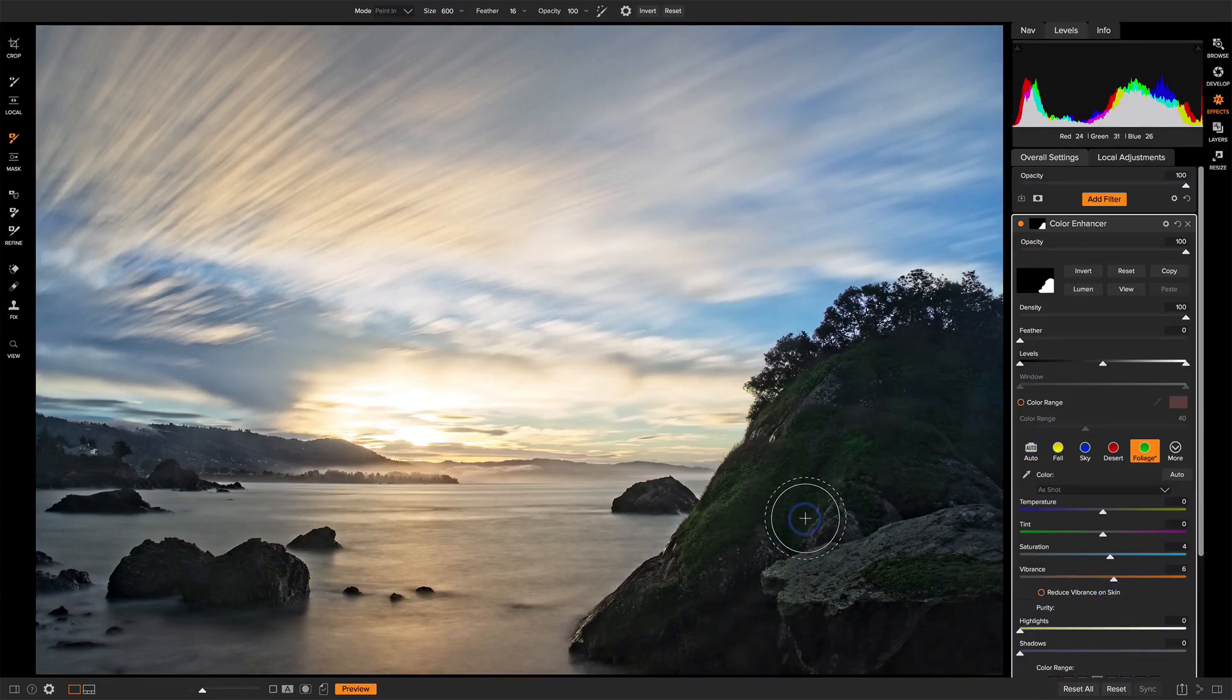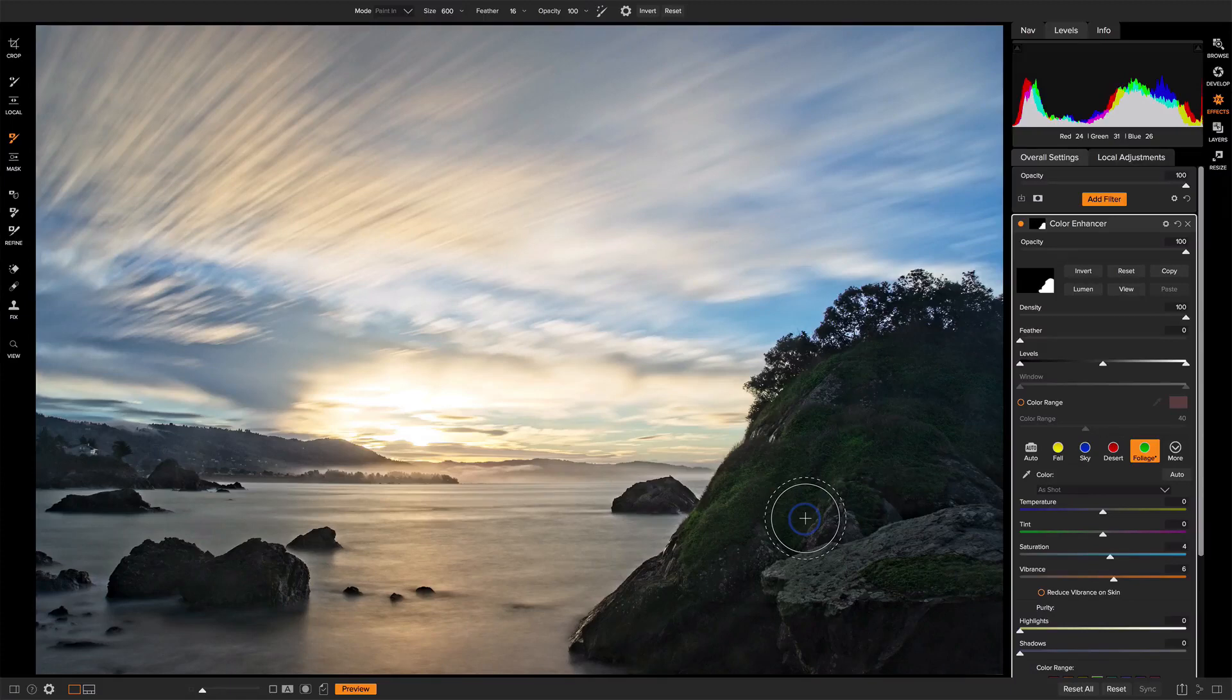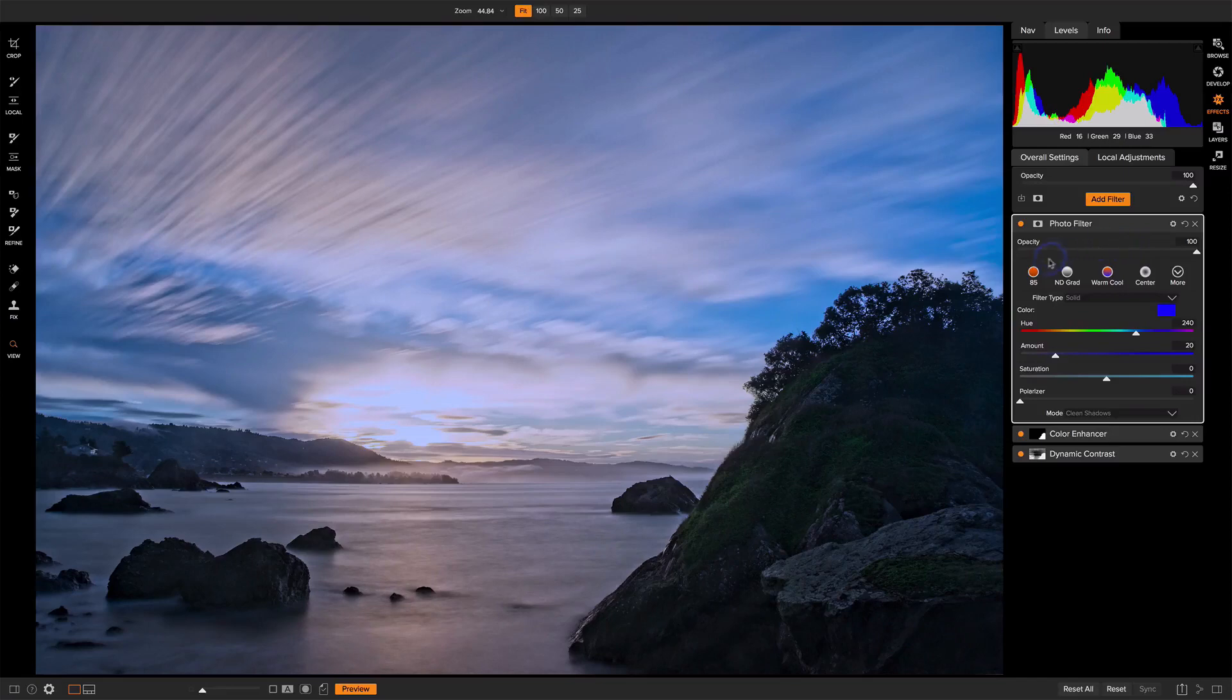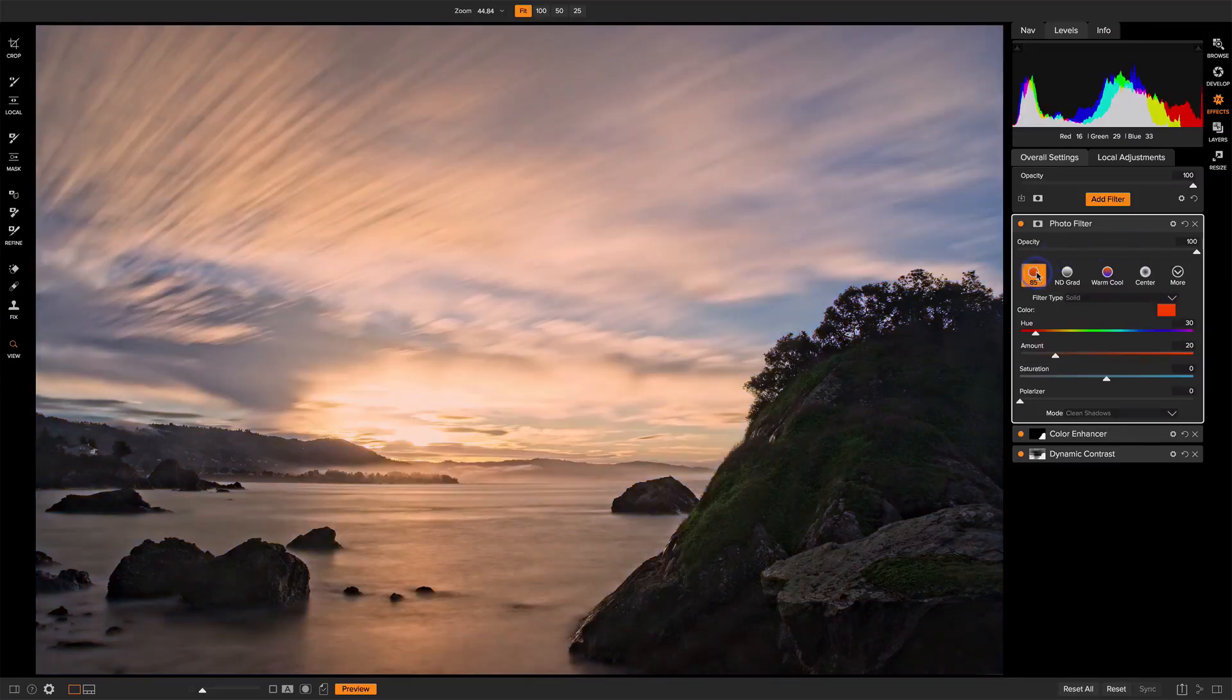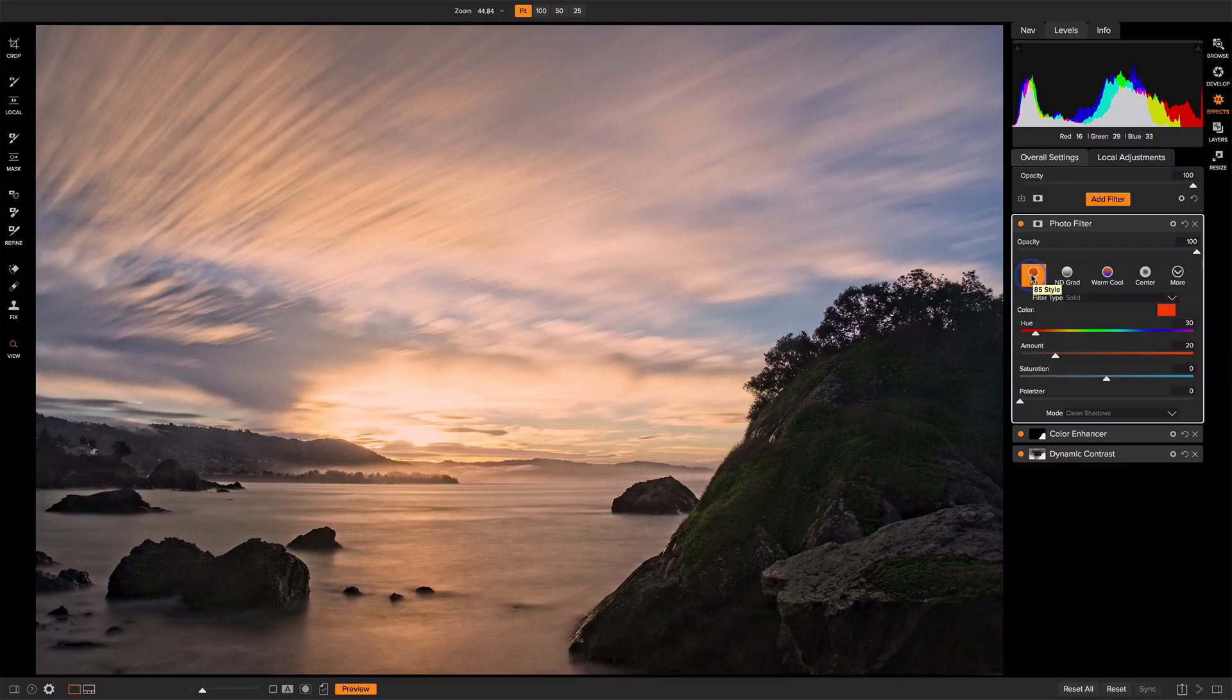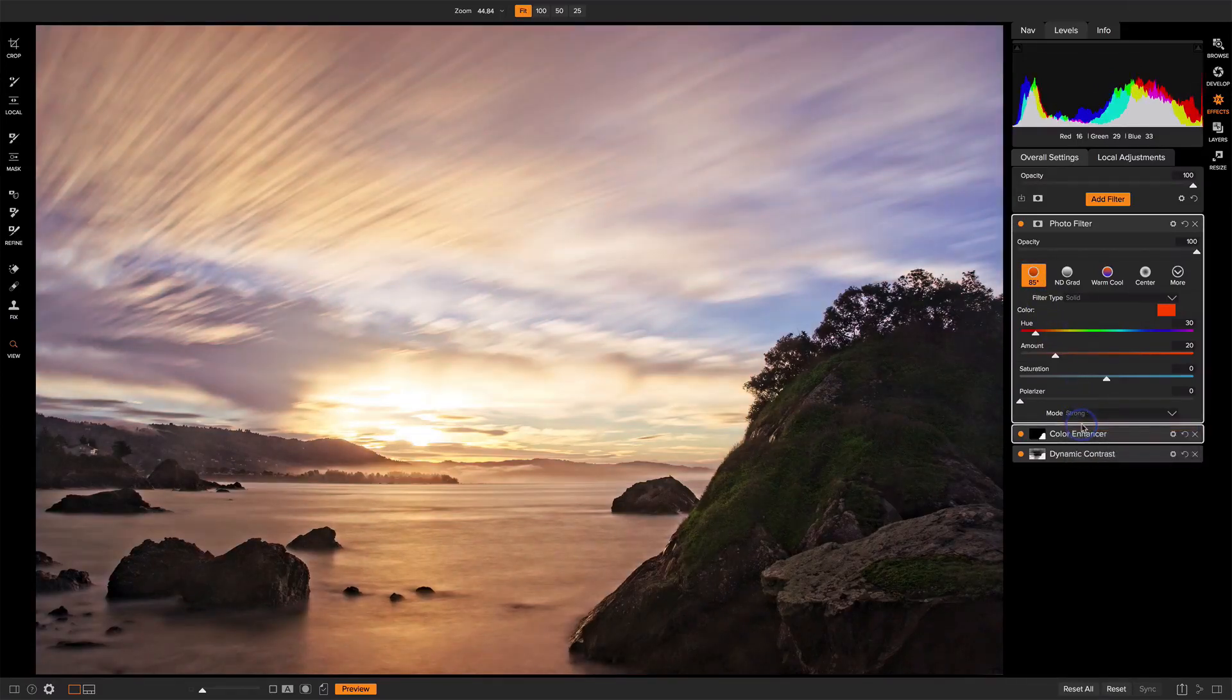Now to add a nice orange warmth to the entire scene. My preferred way of doing that is using a photo filter, and I'll start with the 85 style here, and this is adding a really nice clean orange glow to the whole scene. I want to do some modifications here. I want this to be pretty strong.